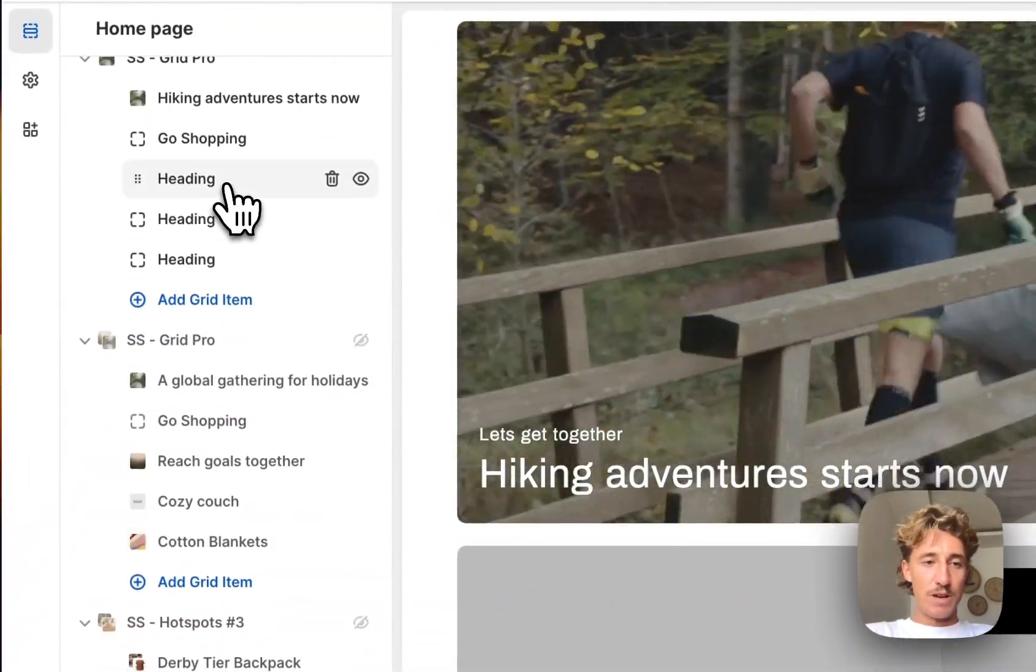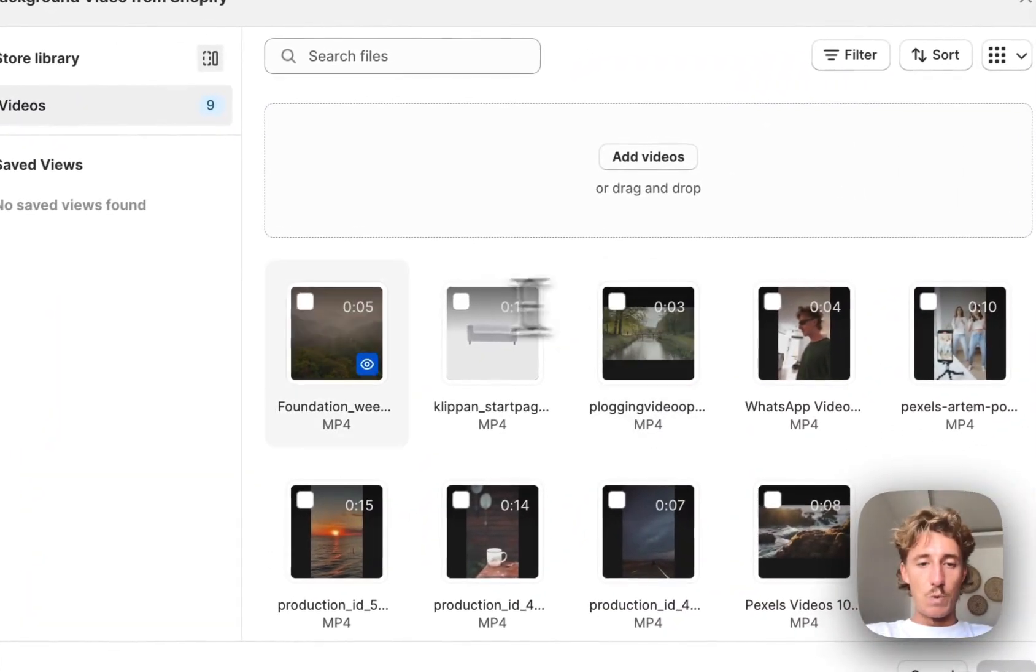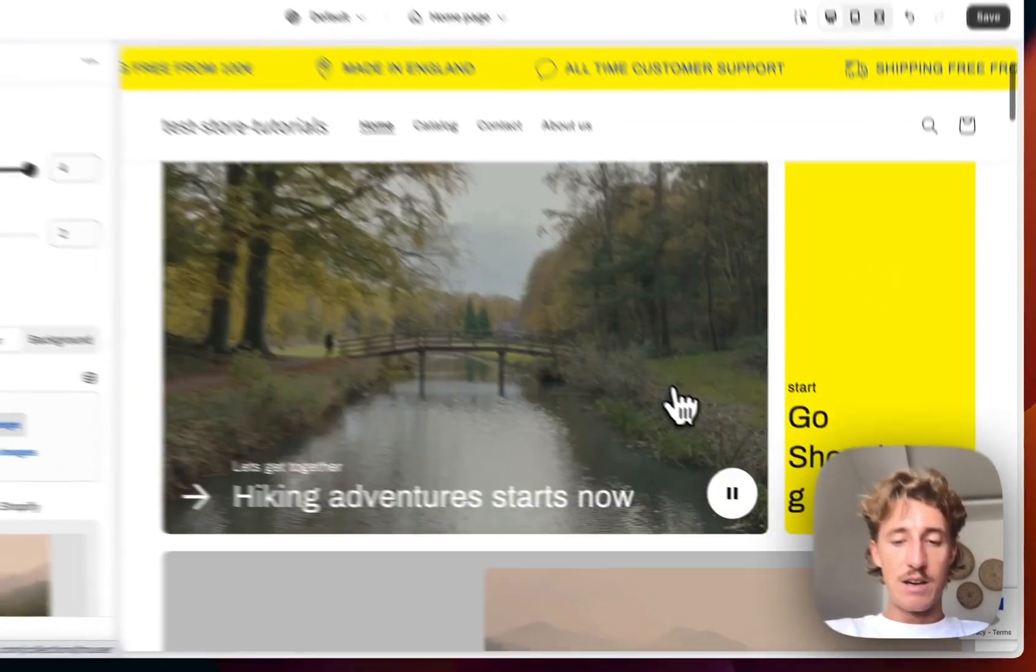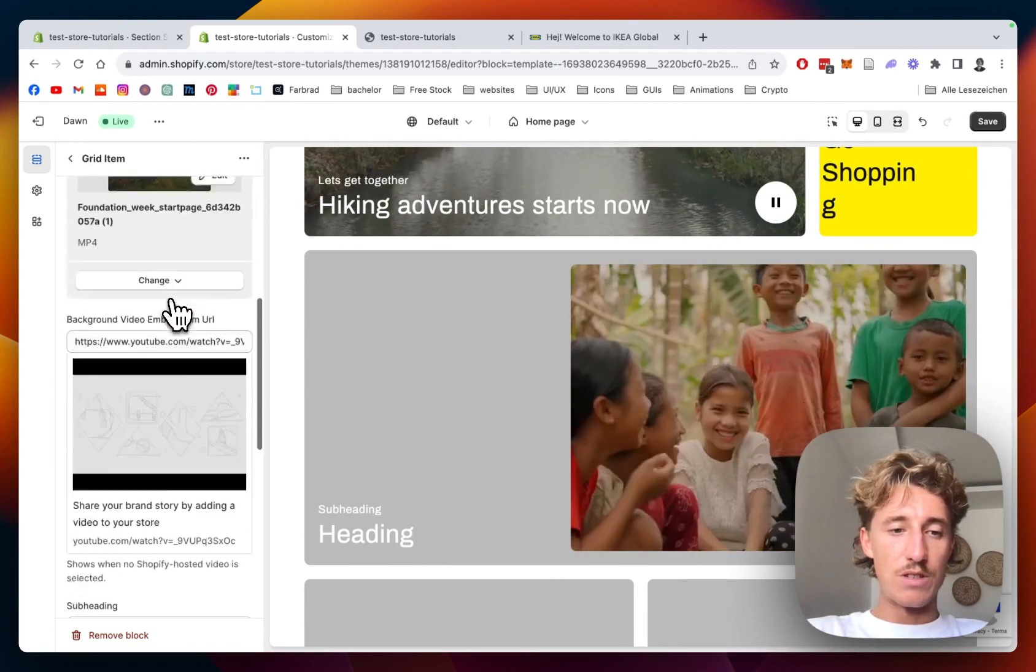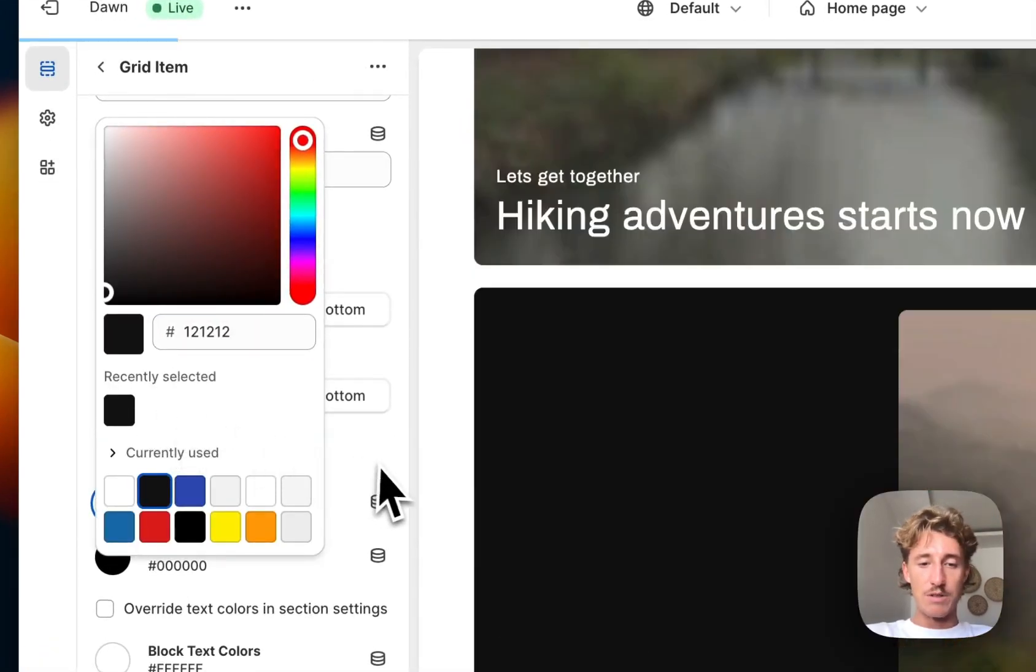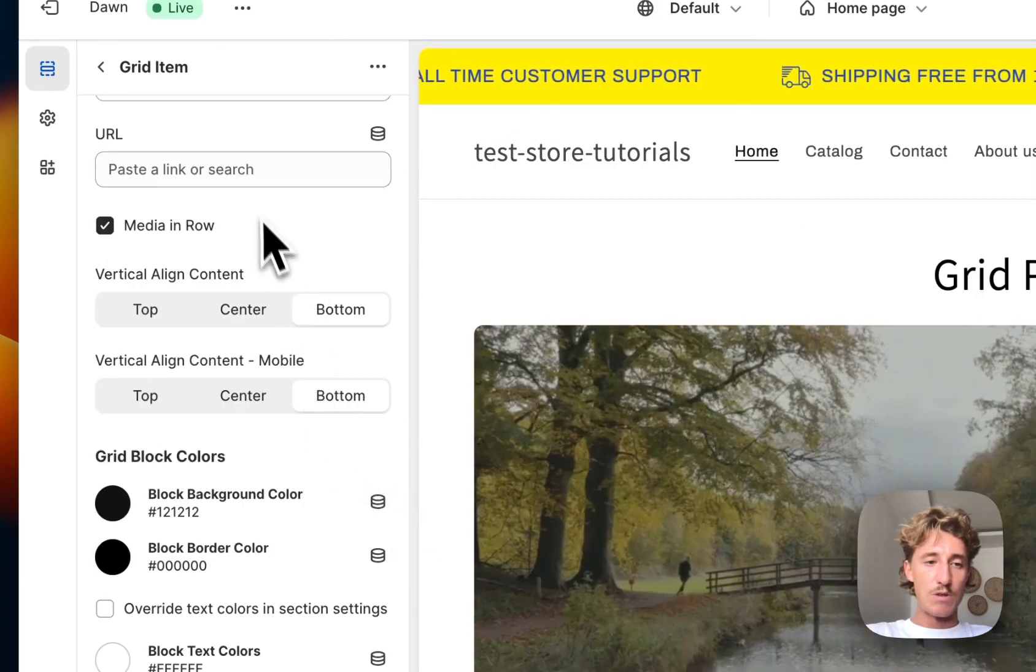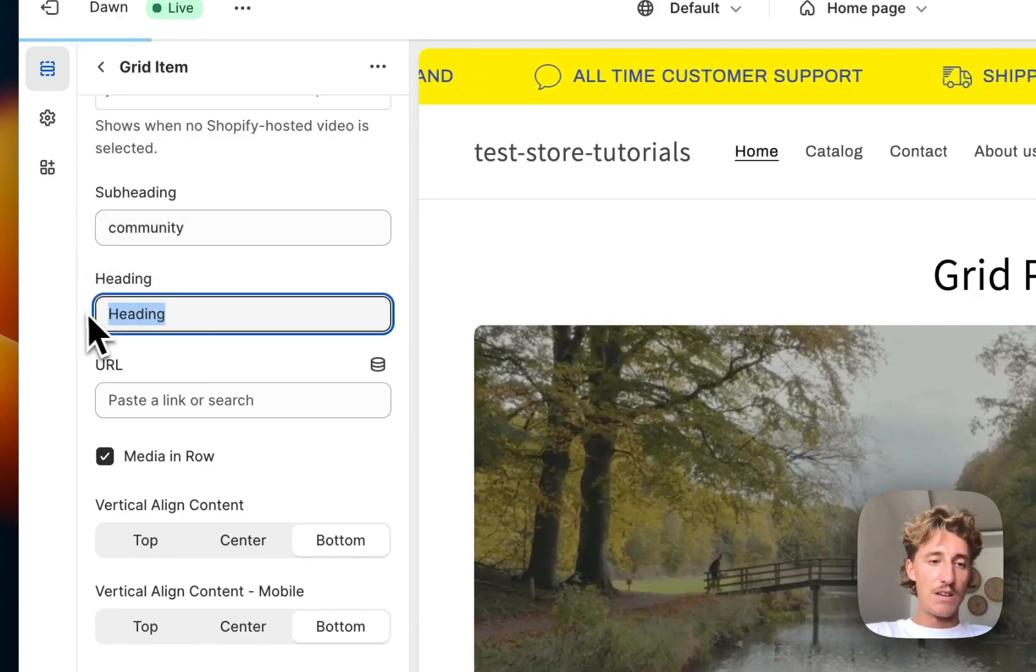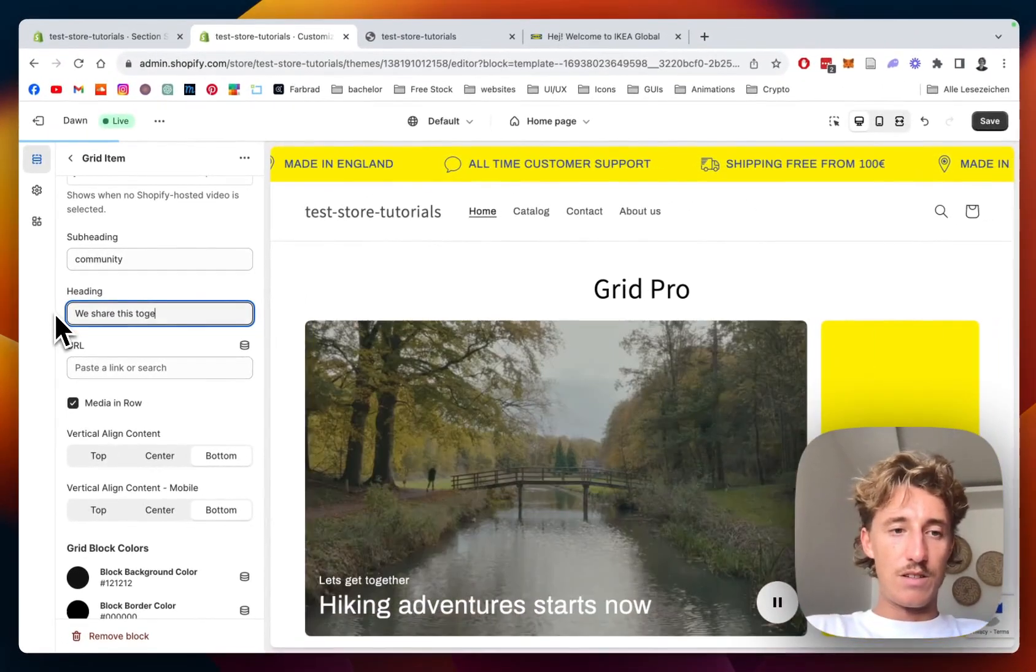And I'm just gonna do the other ones real quick. And here we will put in the other video, which we saw in the beginning of the video. It's gonna be that one. And here we see as well that the columns is four, so it's going over the whole page. And I want to change the background color to black, like we saw in that example. And of course we want to change the text as well.